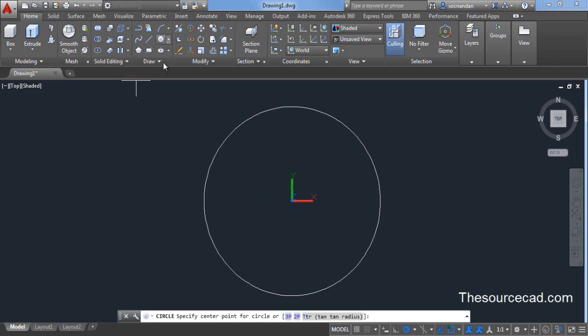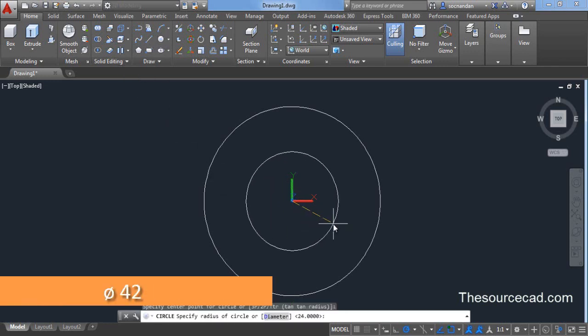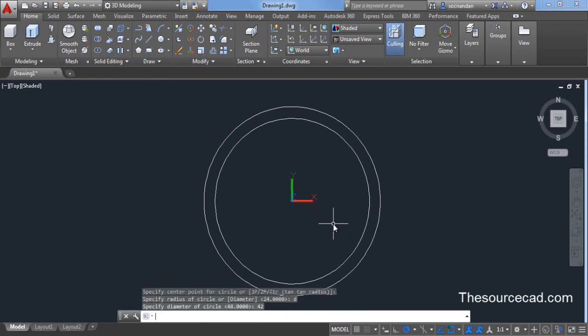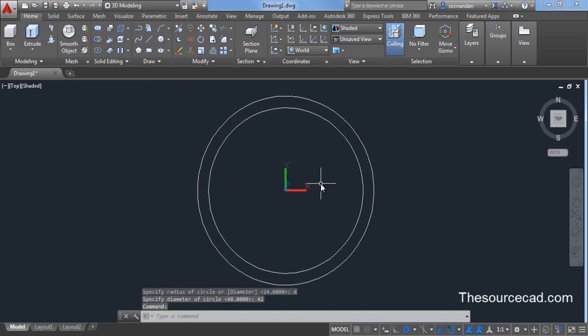And that diameter is 42 units. Let's go to circle. Click on the center and make a circle with diameter. D for diameter and 42. Here we have another circle with diameter of 42.